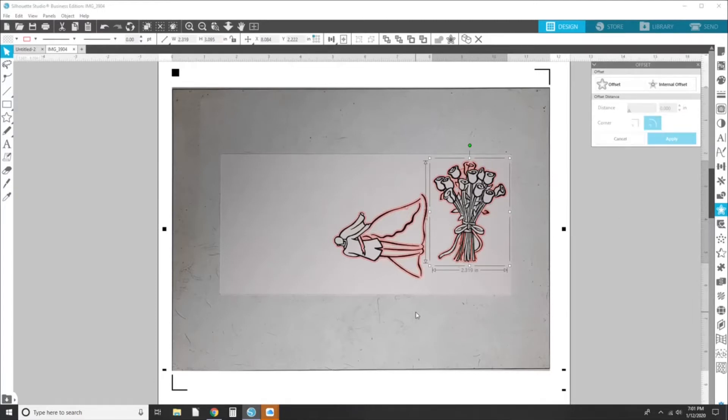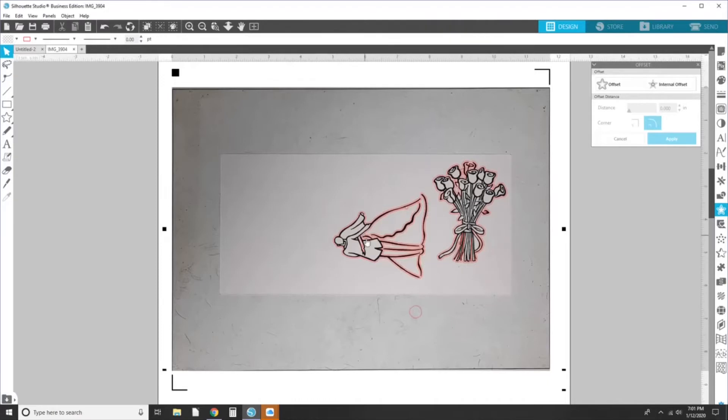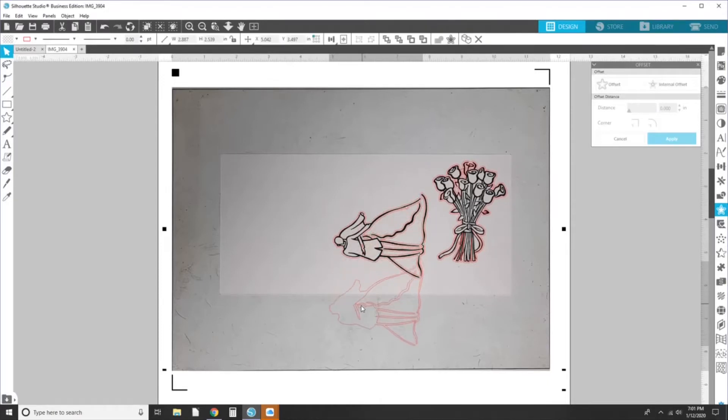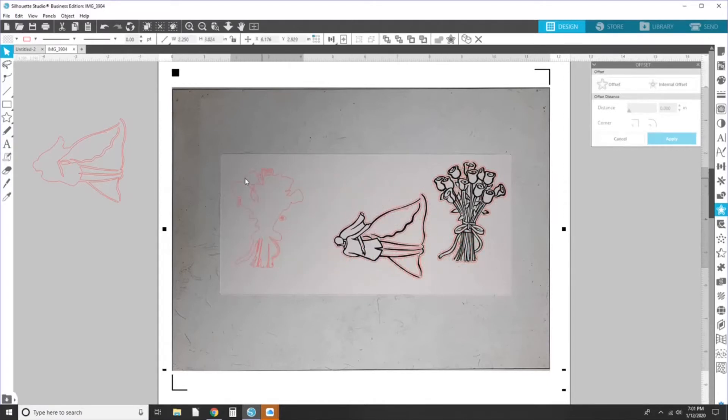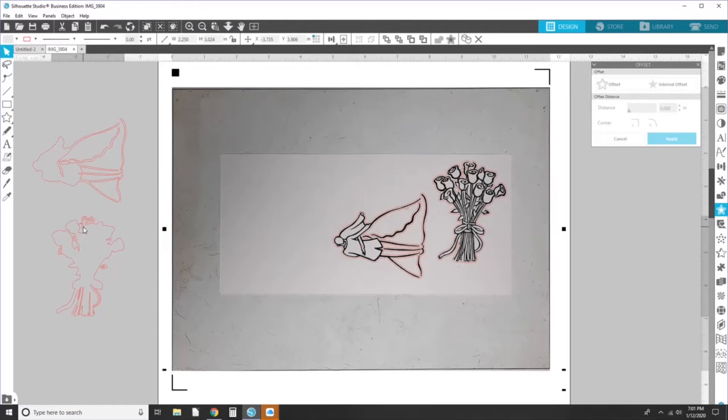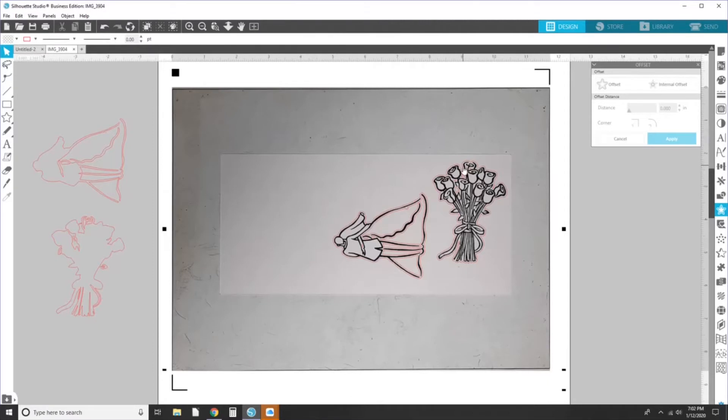All right. So now you need to come in here and get rid of the original trace. Come and get rid of the original trace. And then all you're left with is the offset that goes around the outside.